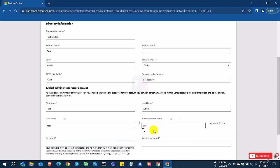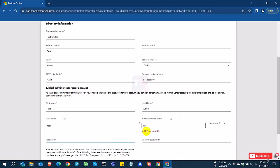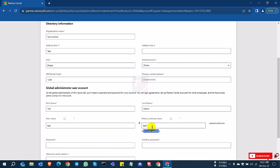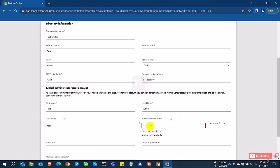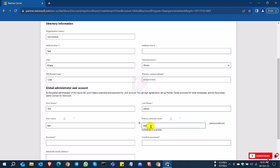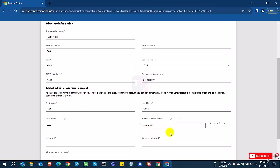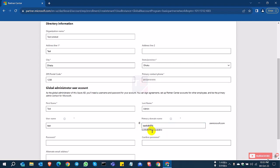So test on is not available. You can choose anything or others. I select test limited NPN. So it is available and I can use this domain.